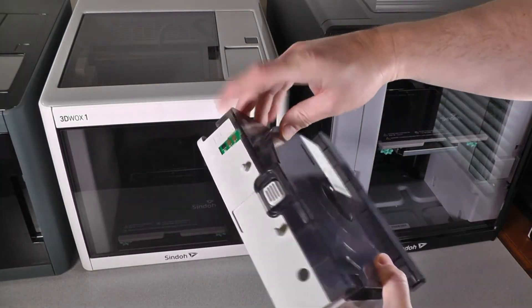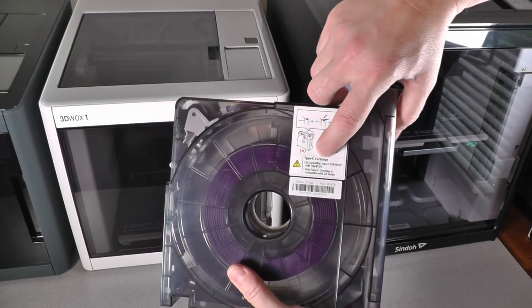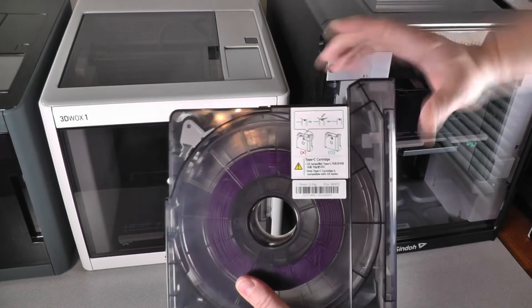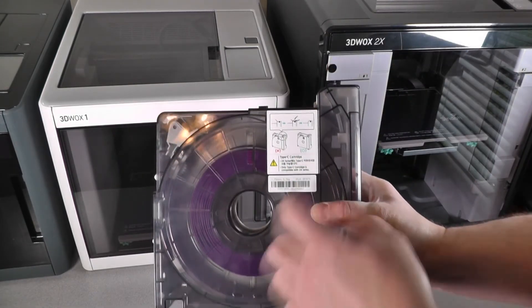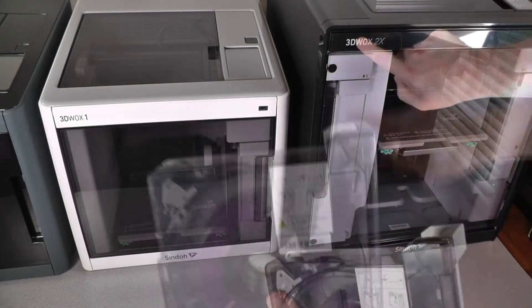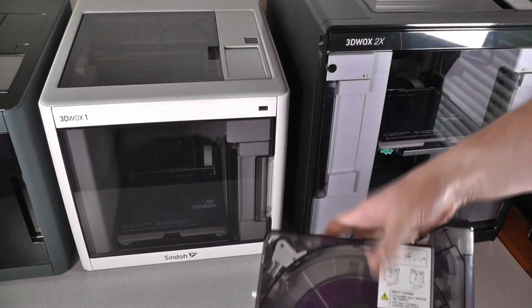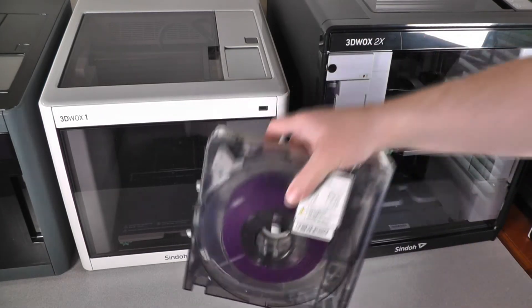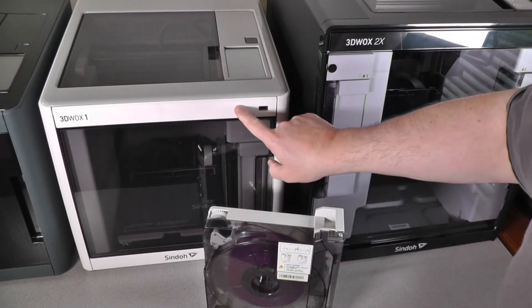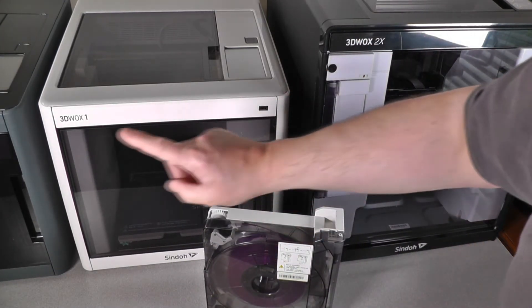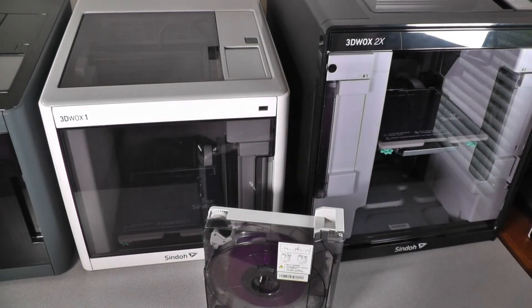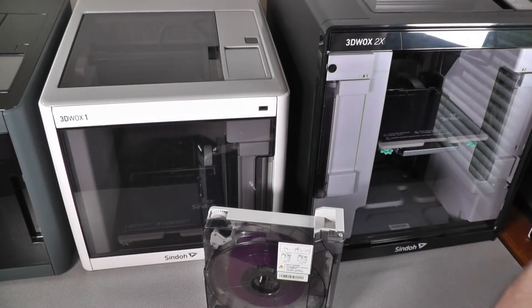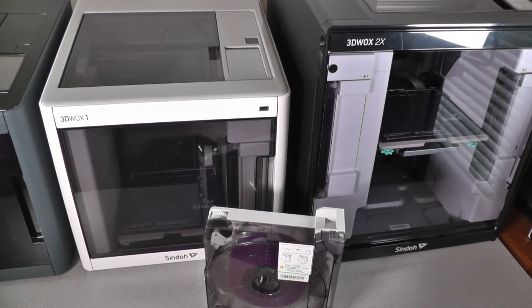And there's the filament chip. This is the Type-C cartridge, the new one required by the 2X. Now even though the 2X requires the Type-C cartridge, the Type-C cartridge will also work on the 3D-WOX-1, the DP-200, and the DP-201. So the Type-C cartridge is backwards compatible.